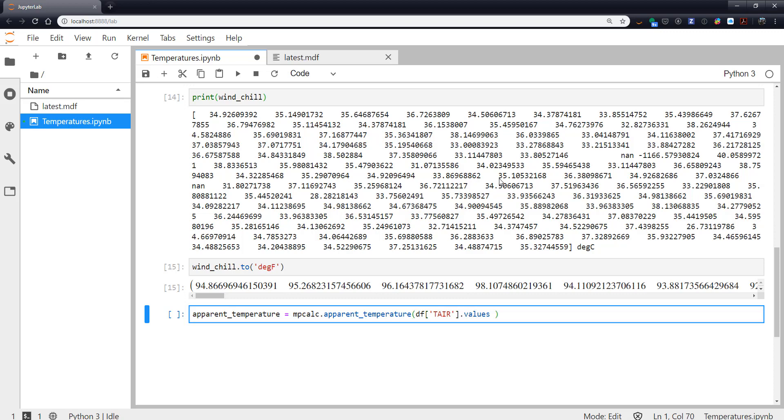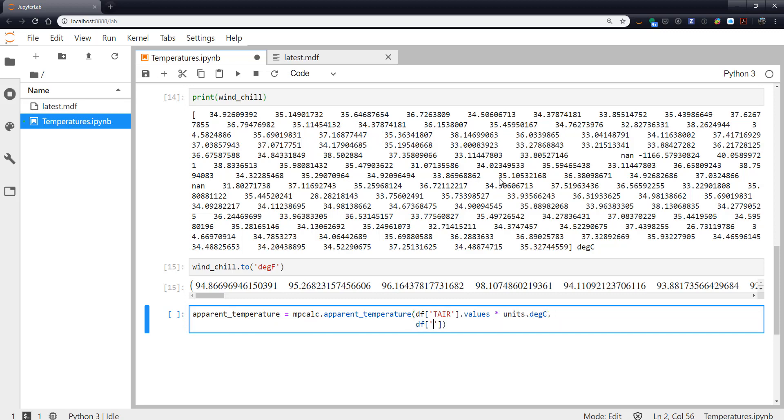So t_air.values units.degC, relative humidity